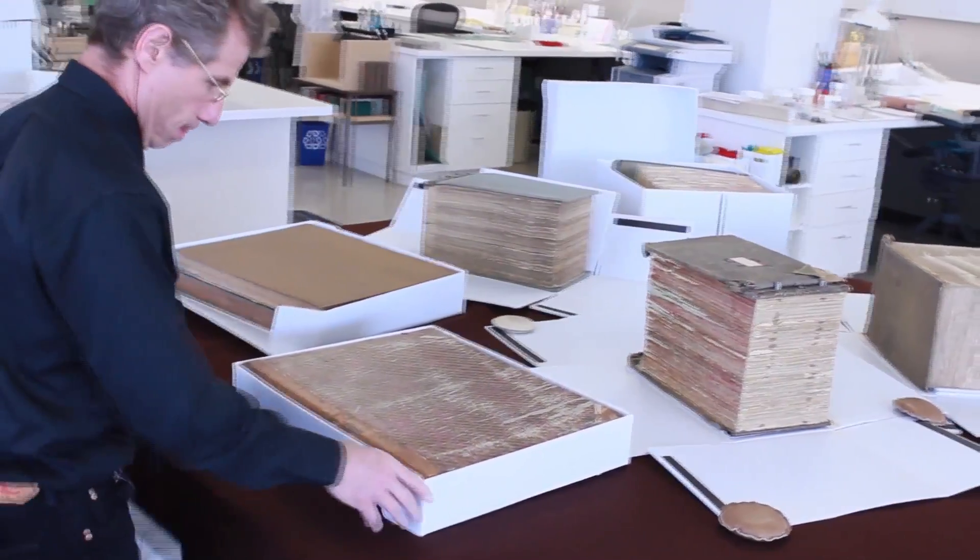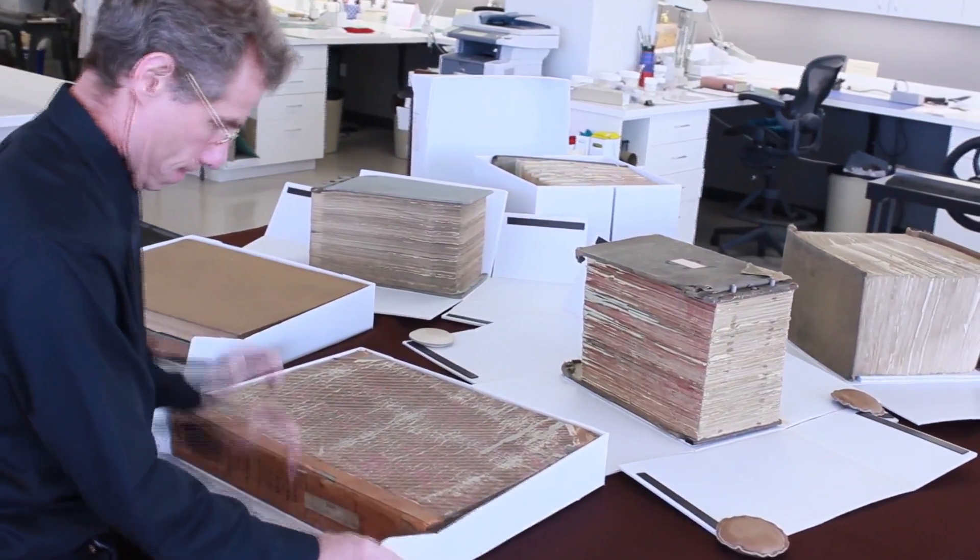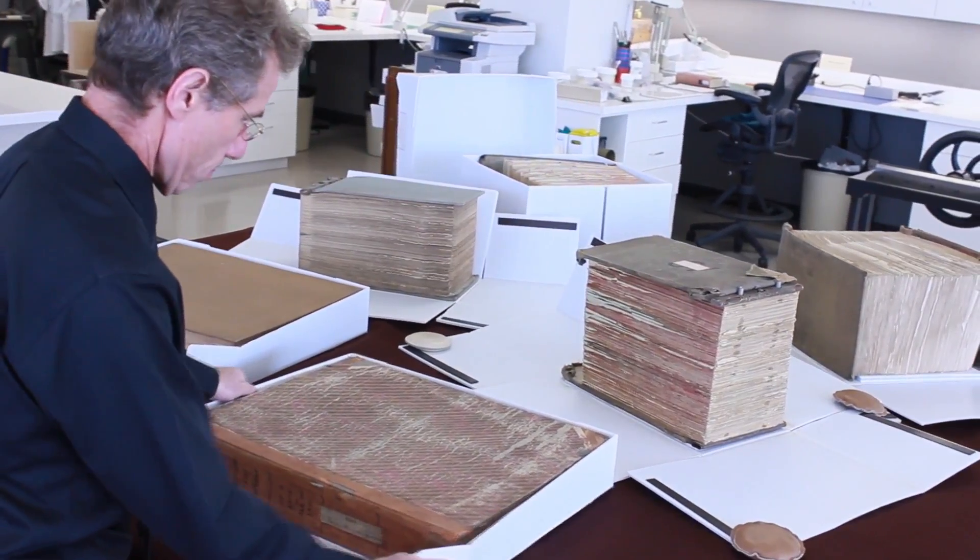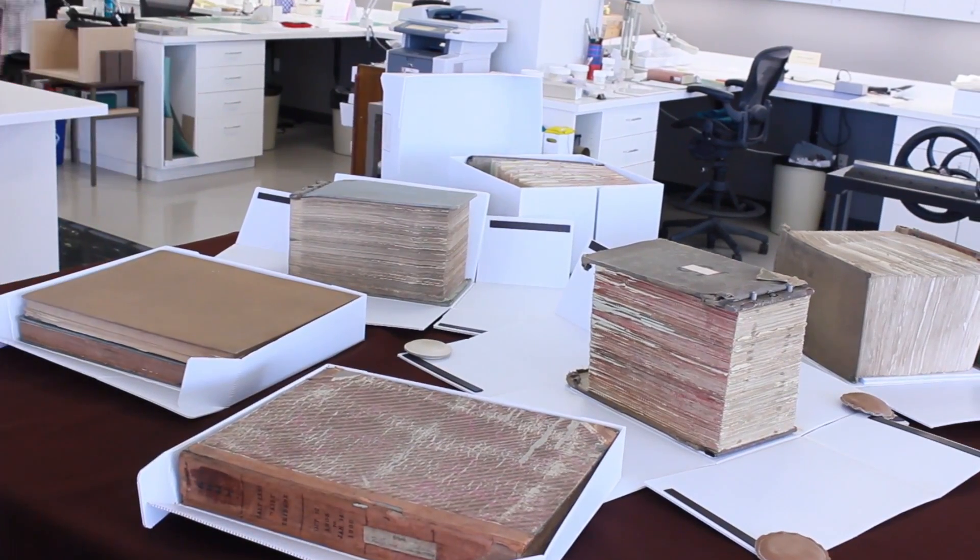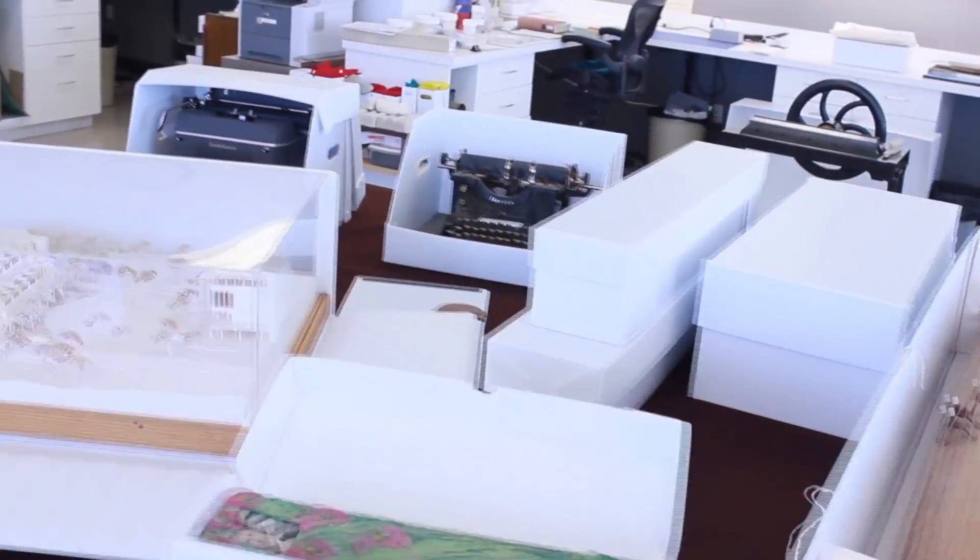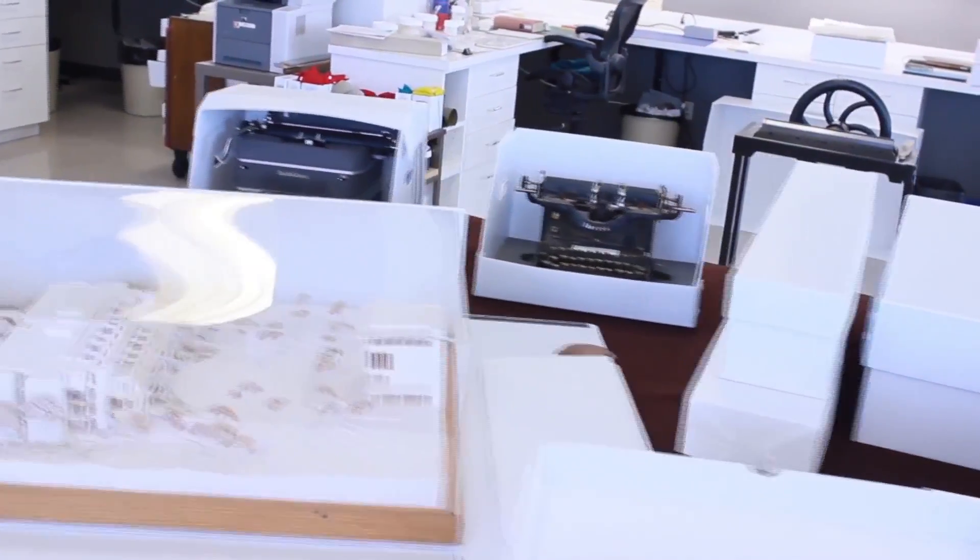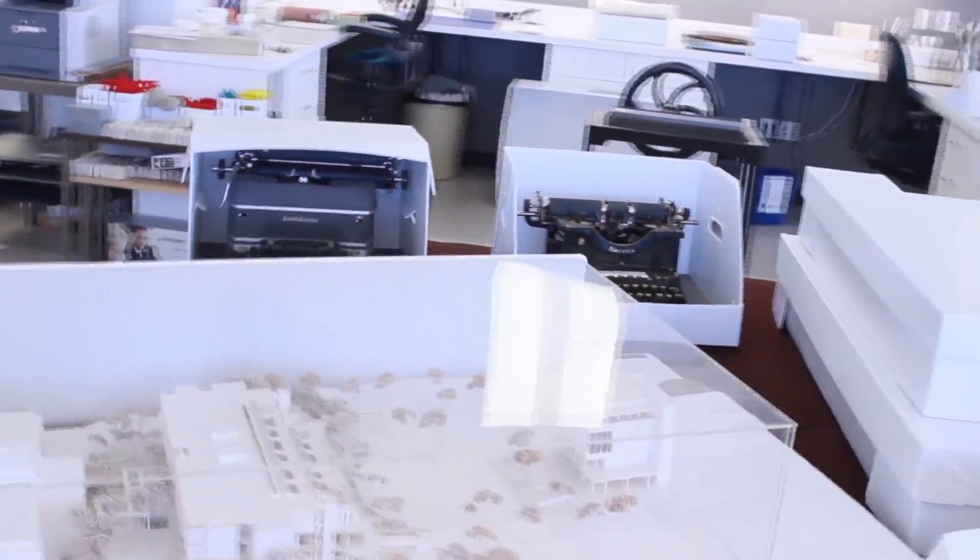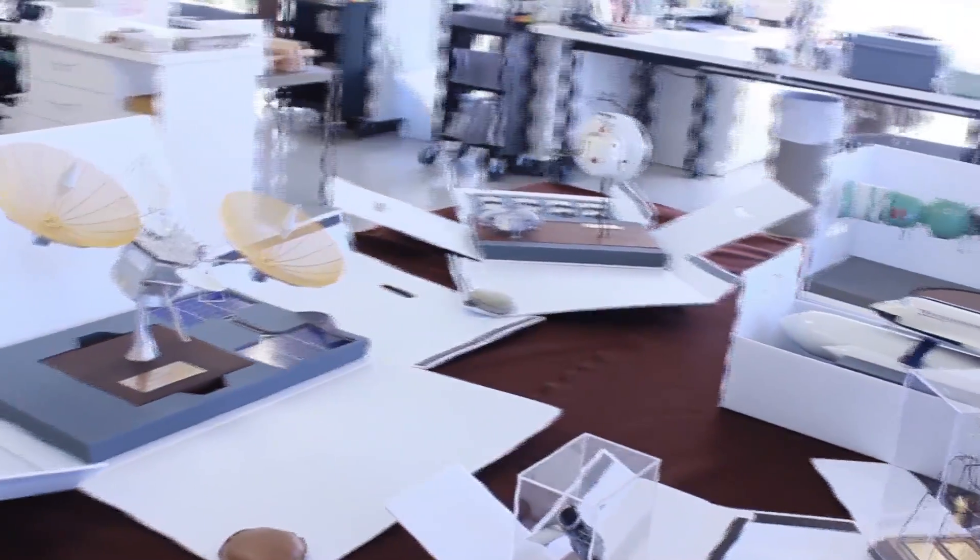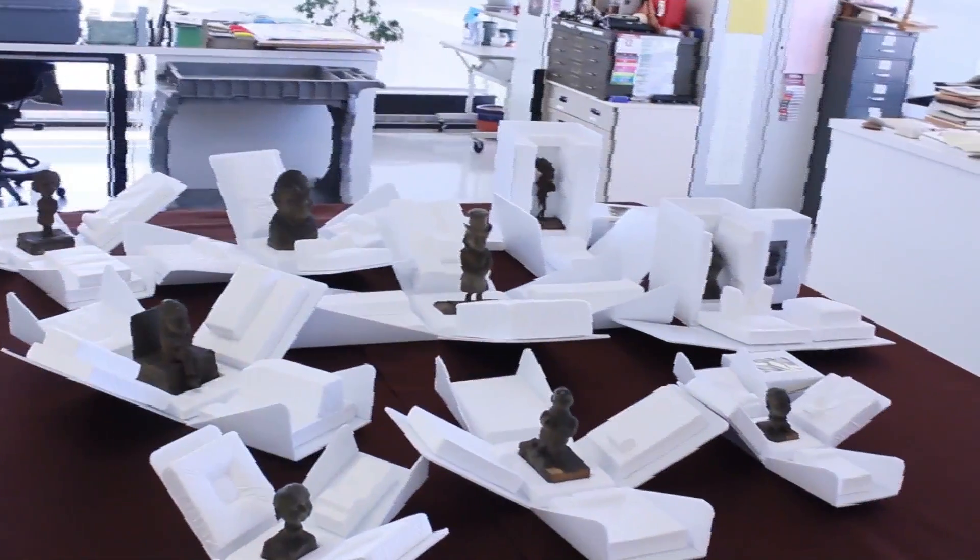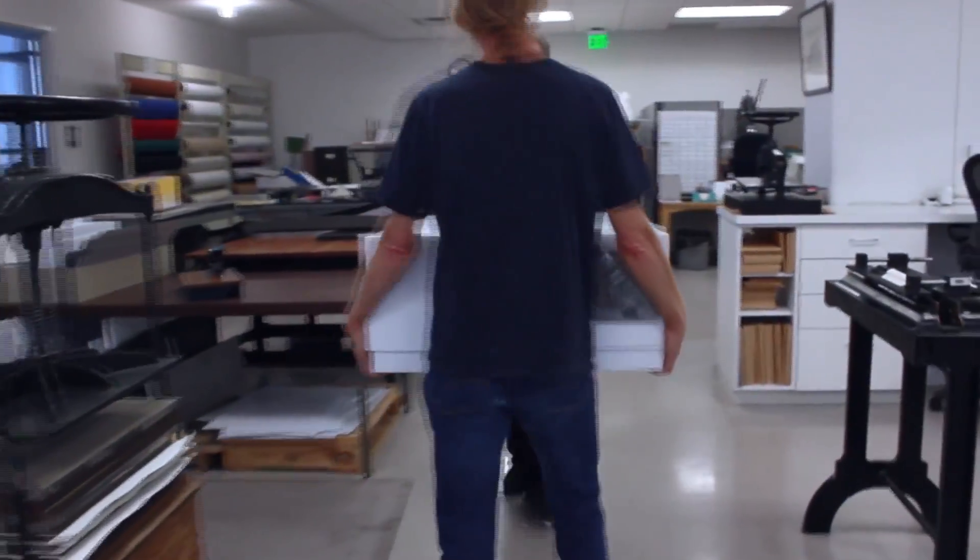While prefabricated Coroplast boxes are currently available from commercial archival suppliers in standardized sizes for housing documents, maps, and textiles, custom-fitting Coroplast boxes offer unlimited opportunities for exploration and are recommended for consideration as a conservation option.